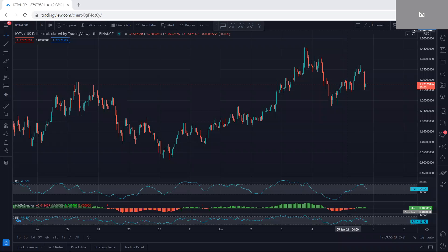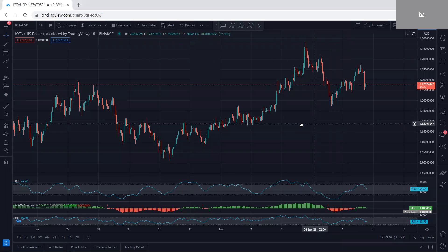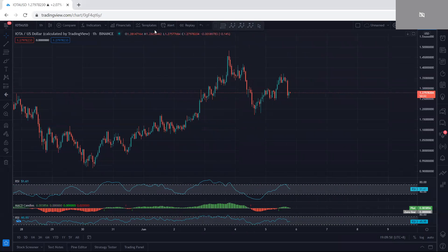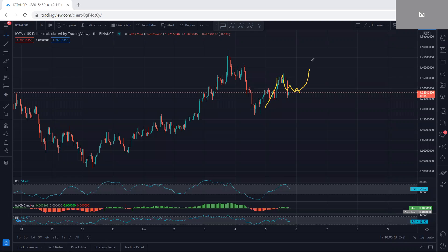We start with the one-hour chart. We want to see how we can look for a trade. As we can see, after we get this move there was a correction and we get this drop. Now we want to see whether this is a correction relative to this move for continuation, or whether this is the start of the down move.